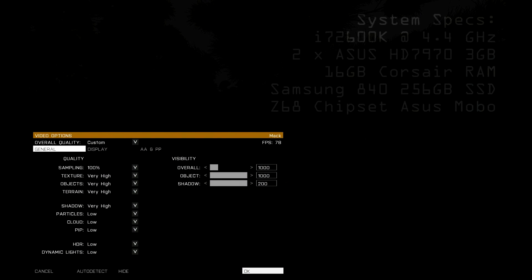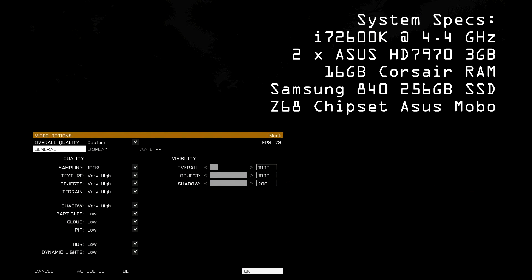This is obviously applicable to my system, which is an i7-2600K with two HD 7970s. In the general tab of your video options, set your overall quality to low. Then set textures, objects, terrain, and shadow to whatever you can get away with. Bring them up slowly and run a FRAPS benchmark, then do a chart and see what your frame times look like. I was able to set overall object visibility to 1000 meters and shadow visibility to 200 meters.